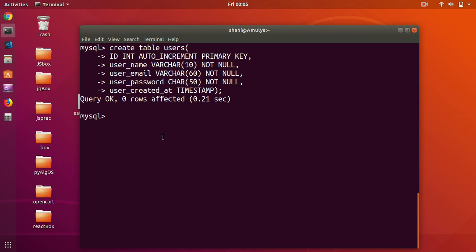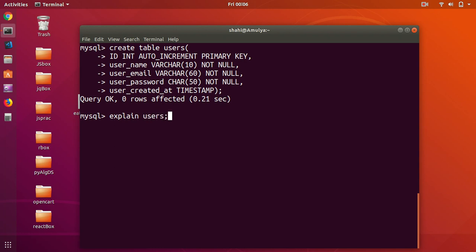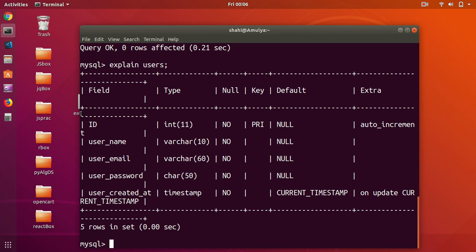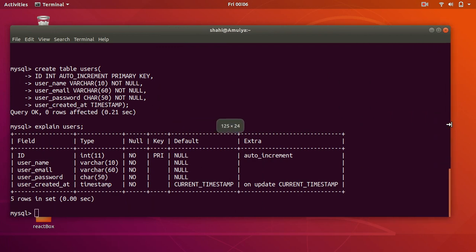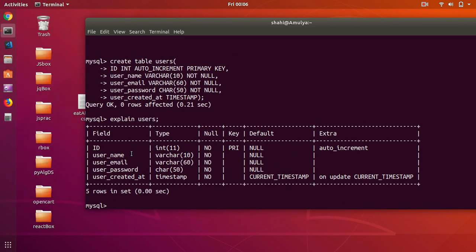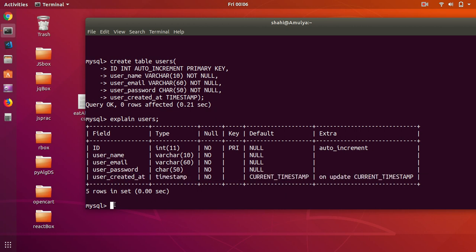Query OK, zero rows affected, it took 0.21 seconds. If you want to have a look at the table you can say EXPLAIN and then the table name — users — and this is what you have. You can see everything: id, key, NOT NULL, username NOT NULL, no default value, primary key is the id, and the timestamp with CURRENT_TIMESTAMP which may update if there is any update.